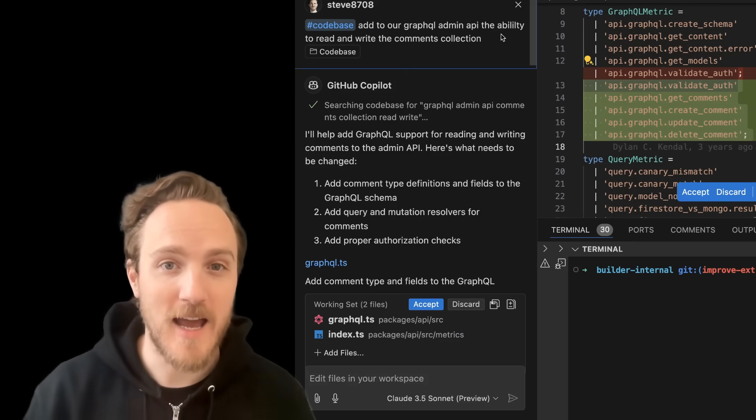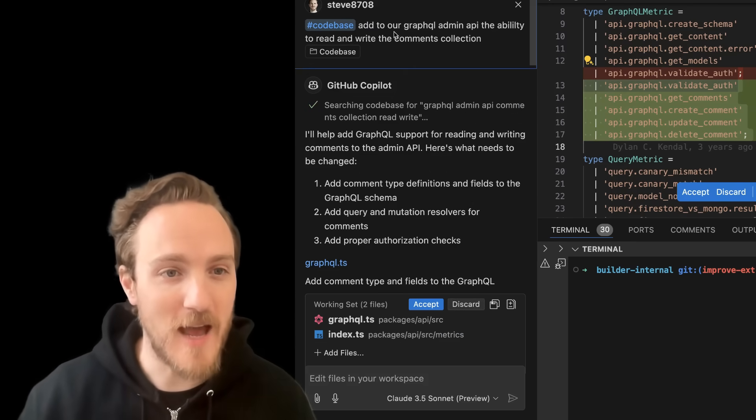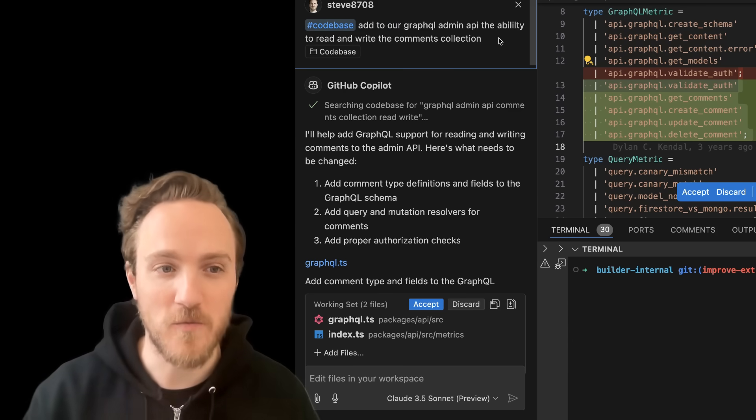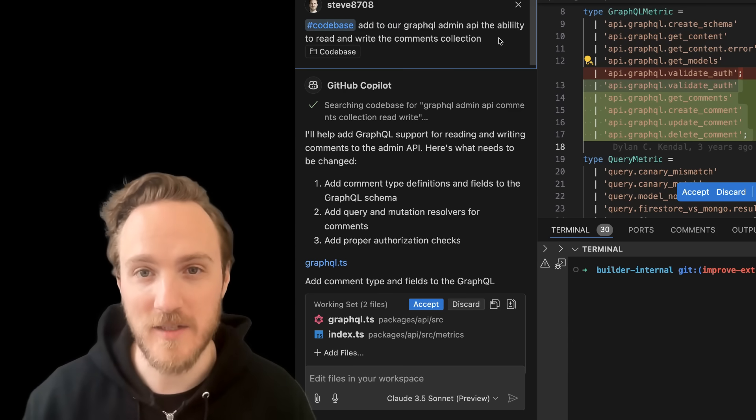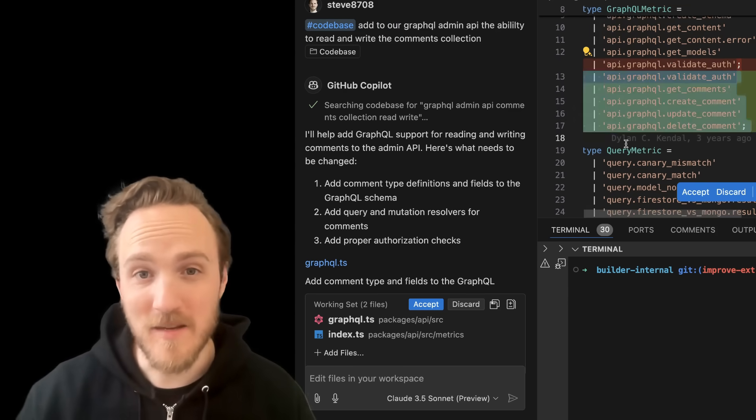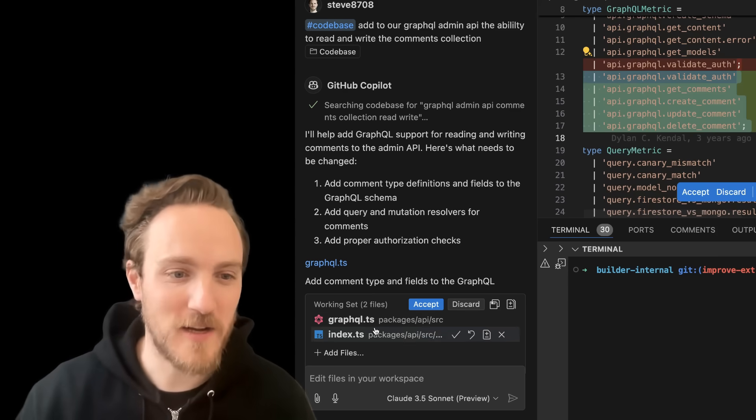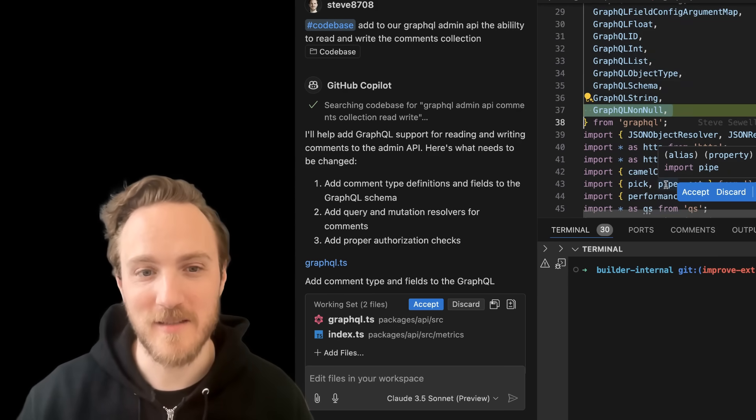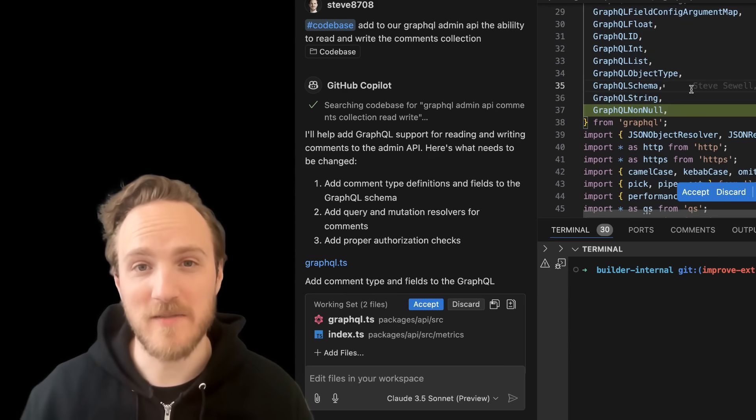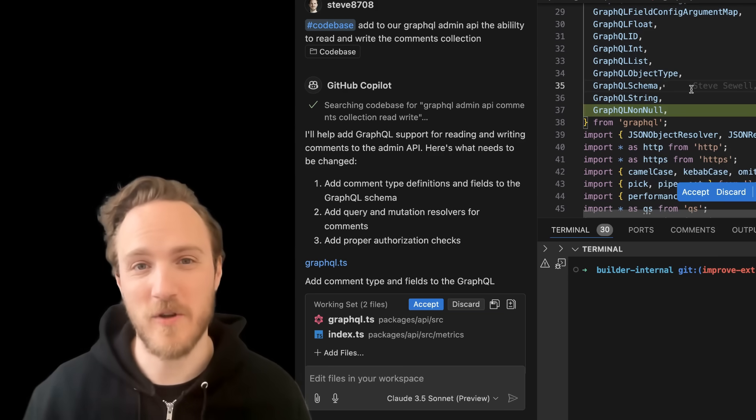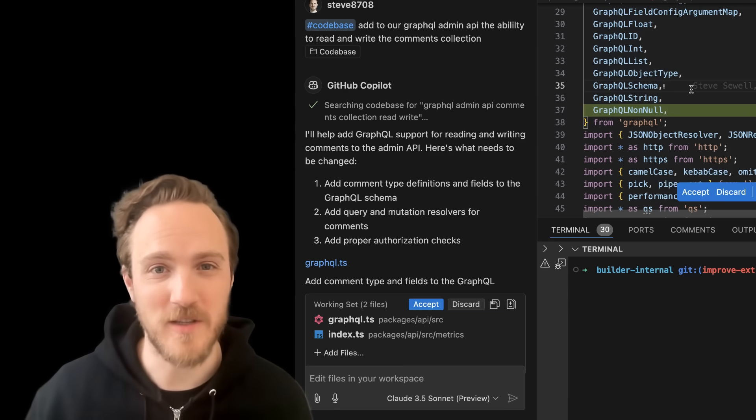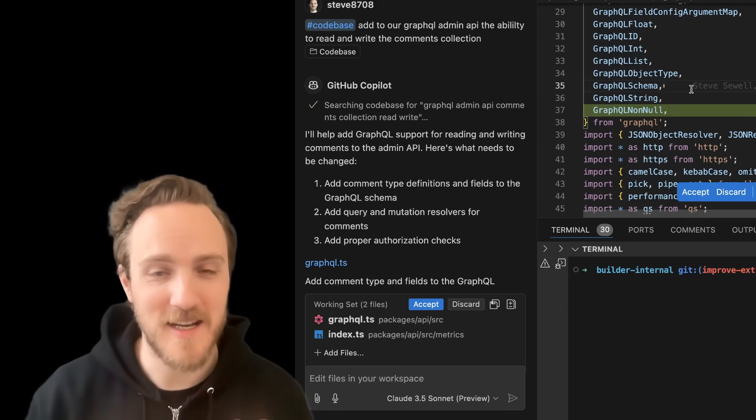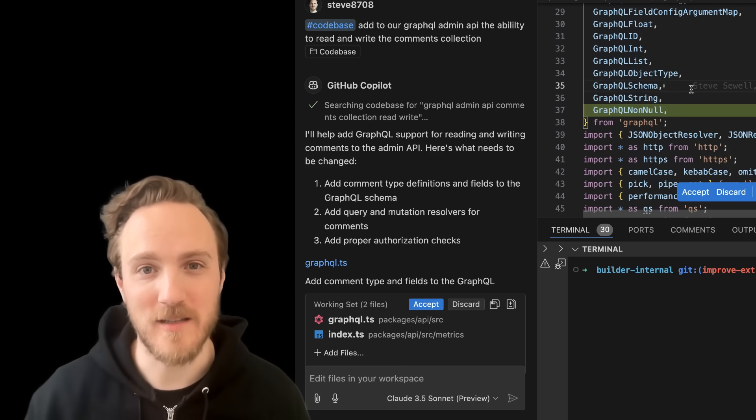In this case, I asked Copilot to add to our admin API the ability to read and write the comments collection. It didn't do a good job. It simply didn't find the correct files or make the correct updates. This is a prompt I've seen successful pretty much every time with Cursor and Windsurf. I tried it multiple times and it never worked correctly.